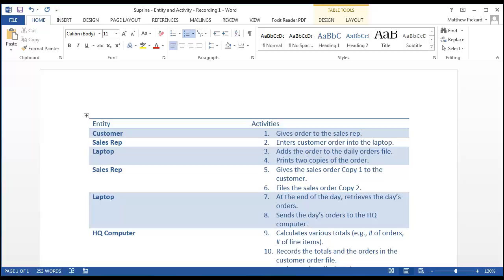You may be wondering why we bother to delineate between information and non-information processing activities. The answer is that performing this step makes it fairly easy to identify our internal and external entities. The context diagram will consist of a single process bubble and our external entities. External entities do not perform information processing activities related to the end goal of the process of interest as it concerns our high-level organization, so we place them outside the process.